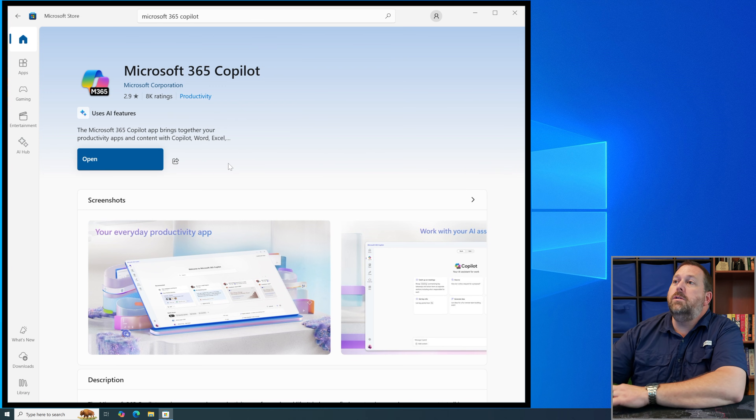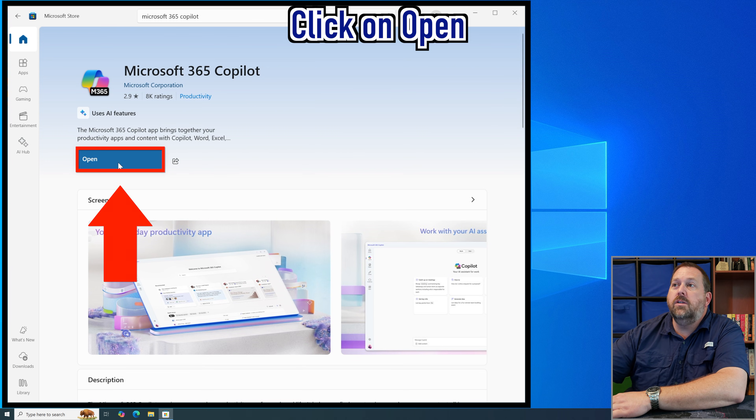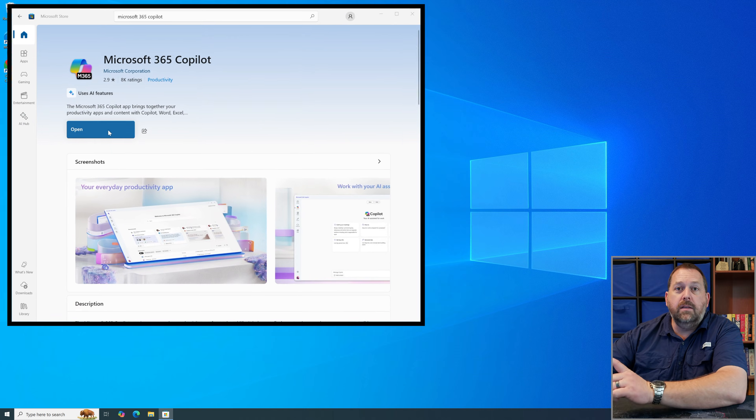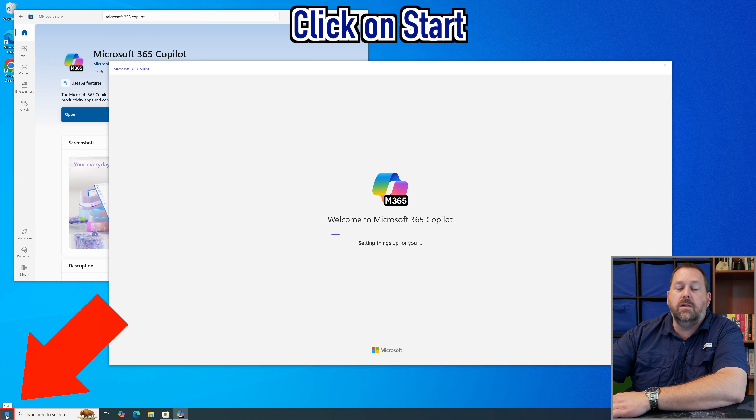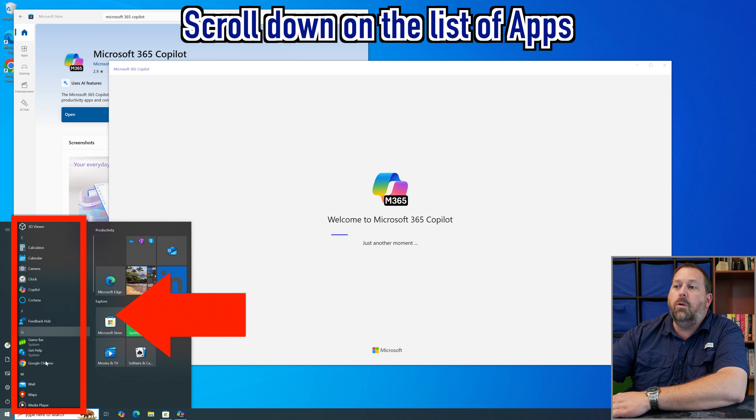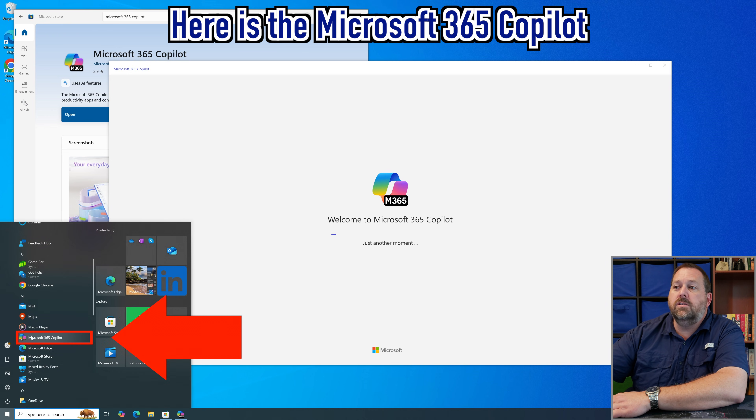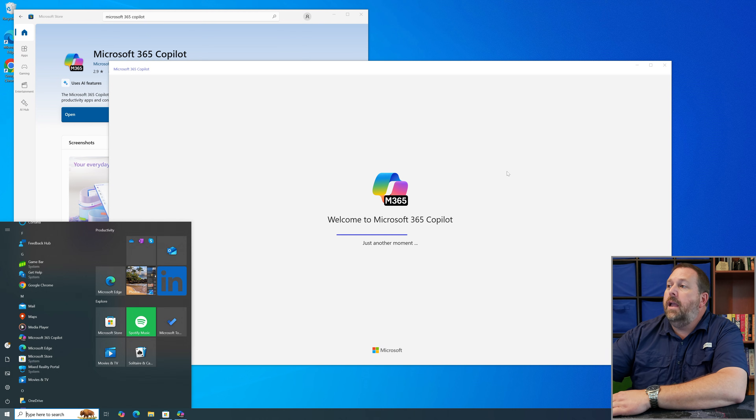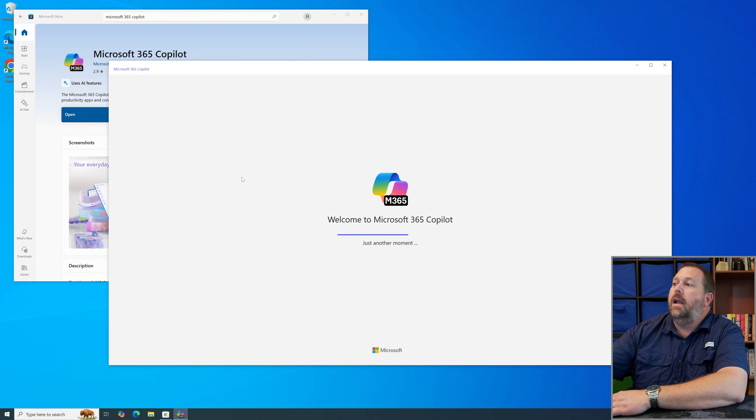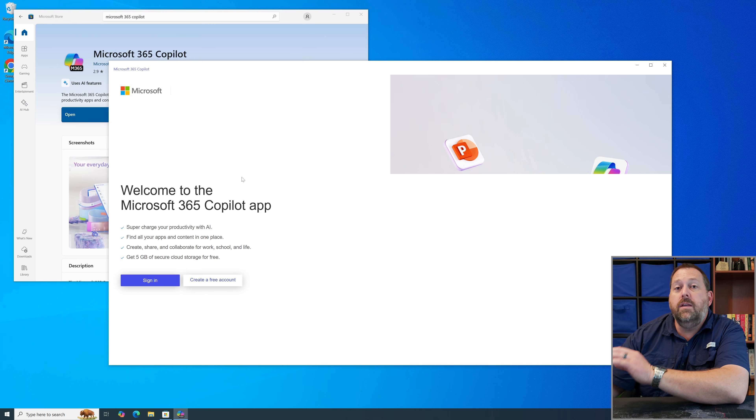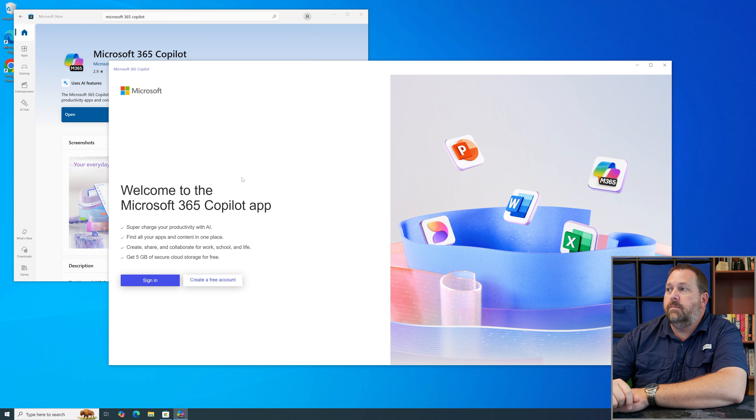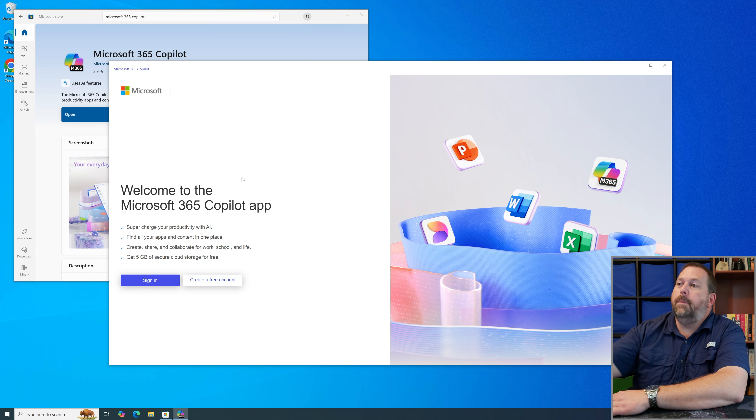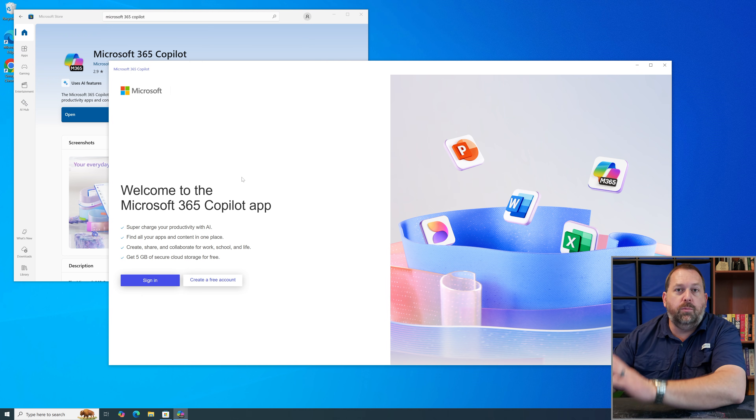So as you can see mine has finished installing so now I can click on open and it also put it back down here in the start menu. If I click on start and I scroll down you'll see Microsoft 365 Copilot is back and now as you can see it's loading Microsoft 365 Copilot for the very first time since I reinstalled it and there you go the Microsoft 365 Copilot is up and running on this computer.